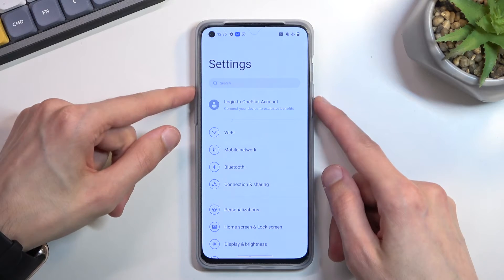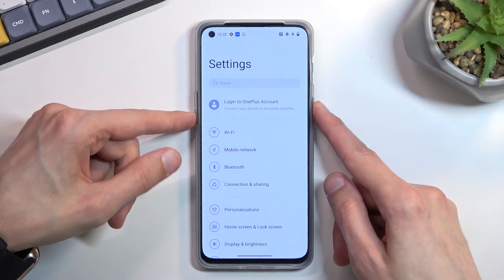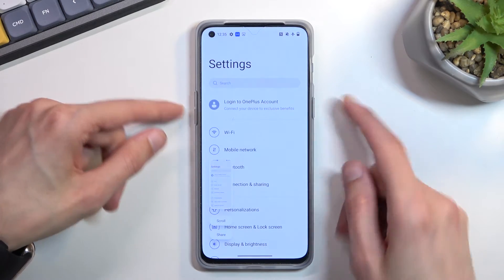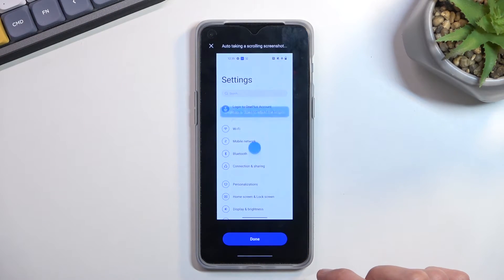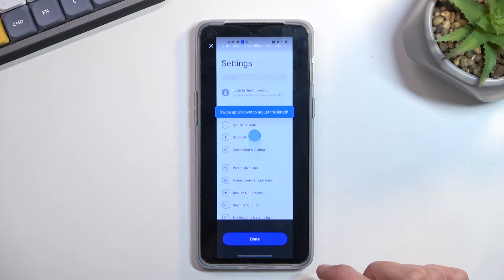I'm going to repeat it once more — this time in Settings — and now I can capture a longer version of the screenshot.